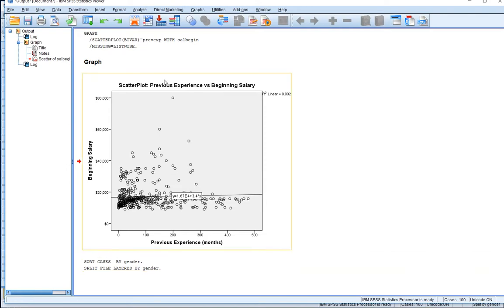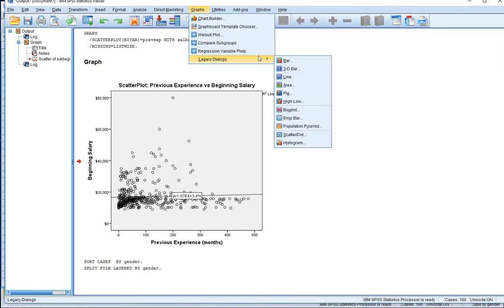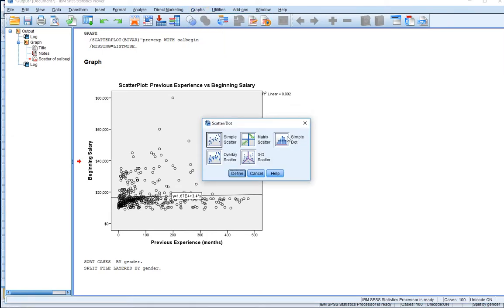So let's run this particular graph again. Let's go to Graphs, let's go to Legacy Dialogues, let's scroll down and let's choose Scatter Dot Plot.